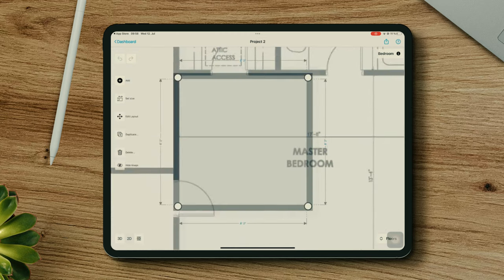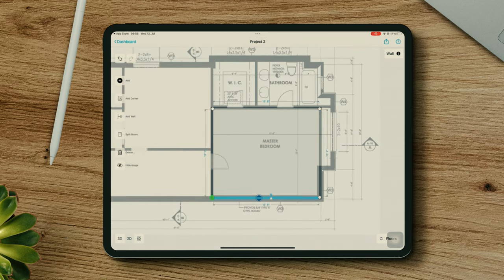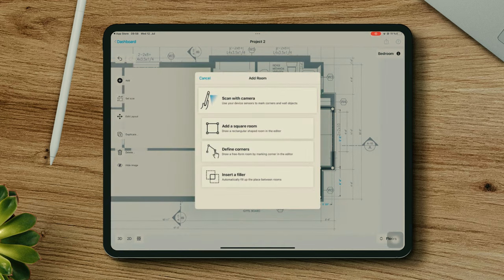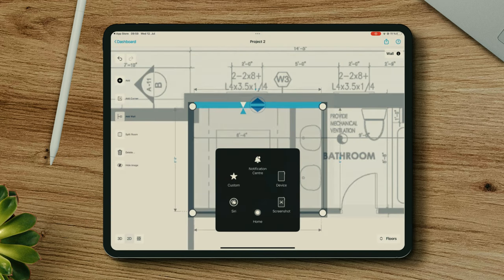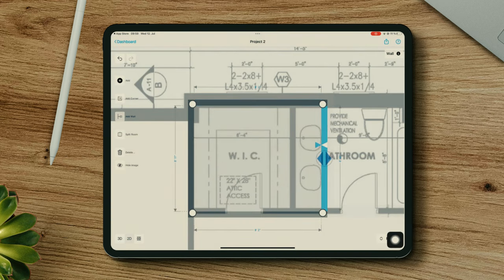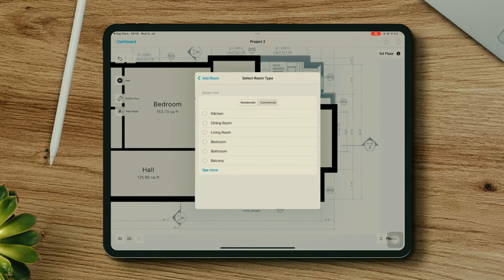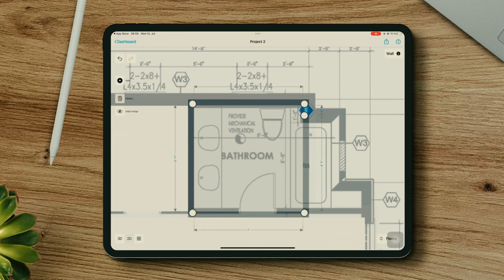Next, I will add the master bedroom, which has a corner here. And now the closet, which also has attic access. And to finalize, I'll add the bathroom of this master bedroom, which has two different corners.